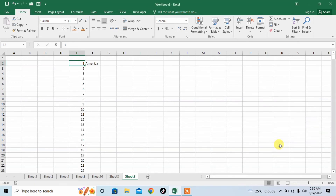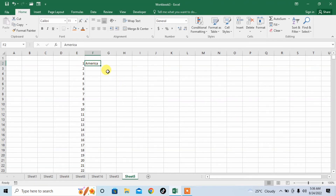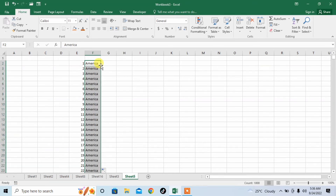And you can see that a serial number has been generated from 1 to 1000. Then click on America, bring the cursor so its shape changes from thick plus to thin plus, and double click. Now you can see that America has been typed 1000 times.